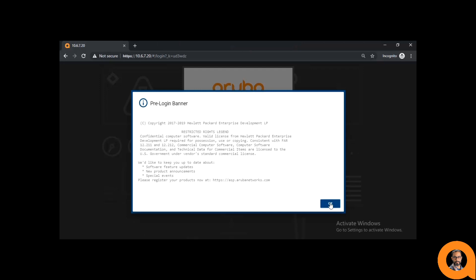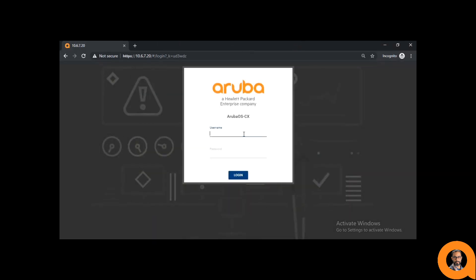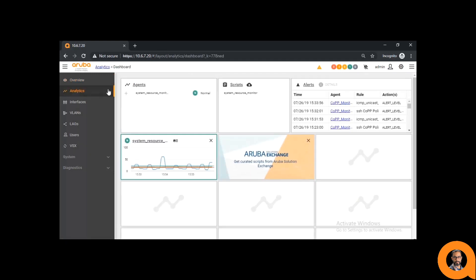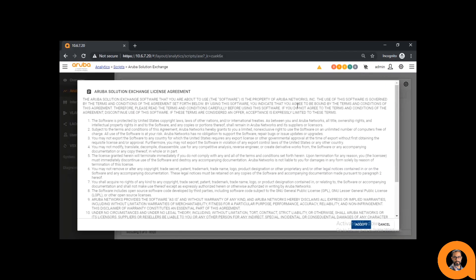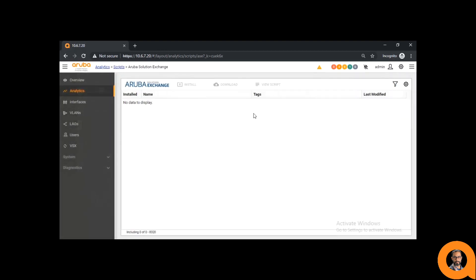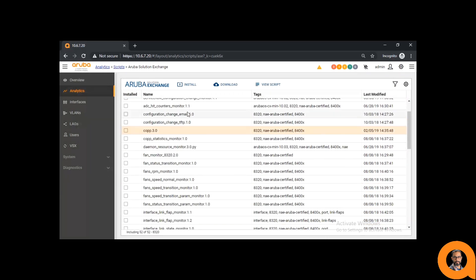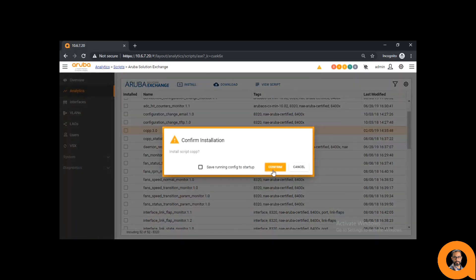For that, we're going to log in to our AOSCX device. From the overview in the UI, we'll go to the left side and to the analytics. Go to the scripts and click on the cloud icon — that'll take you to the Aruba Solutions Exchange. Click Accept, as this is your first time. While we wait for it to populate, this is the place where you'll find all the Aruba curated scripts. Look for the COP3 script, select it, then click Install and Confirm.